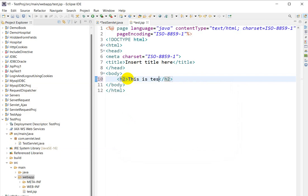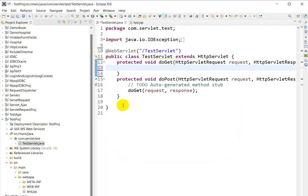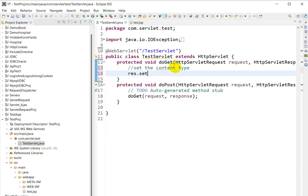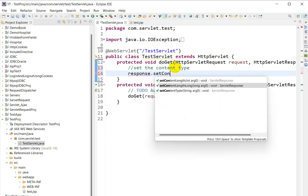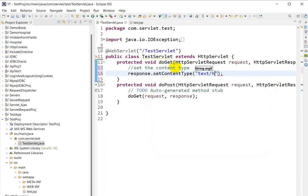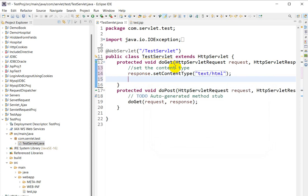Now, how can we call this JSP from our servlet? We can use RequestDispatcher for calling it. First, we will set the content type: response.setContentType('text/html'). Then we will create one object of RequestDispatcher.